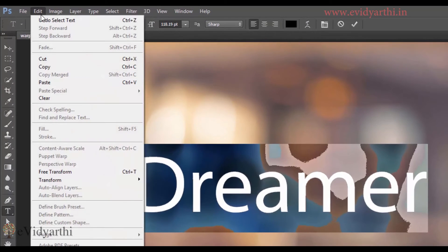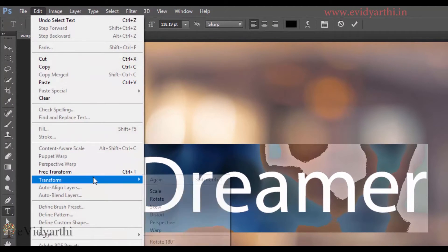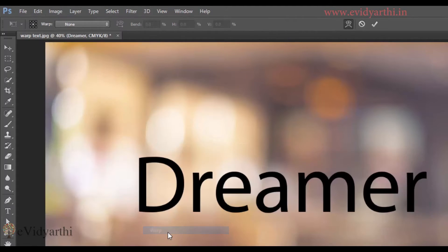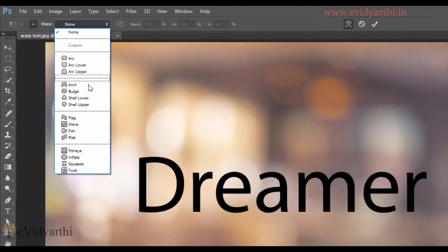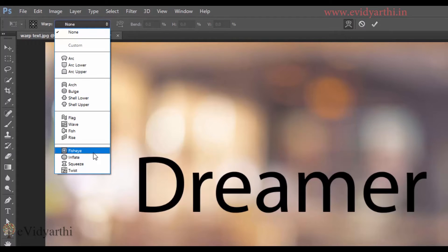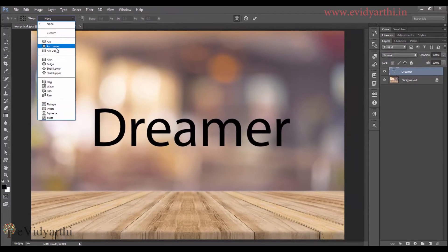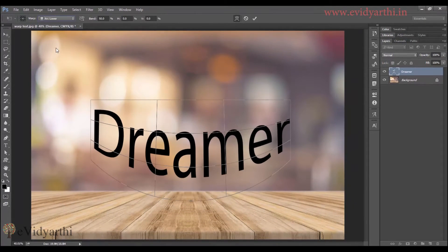And here we have an option, transform. And over here I will select warp. Now you will see that here we have the same. Like the list we have, here we have the same. But in this case, if I select it...